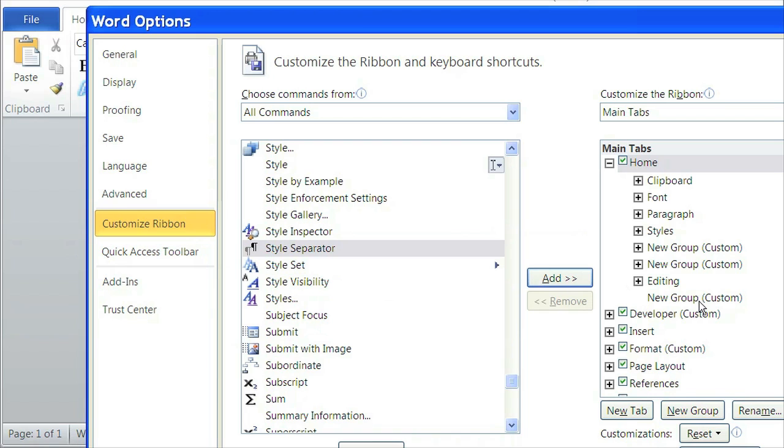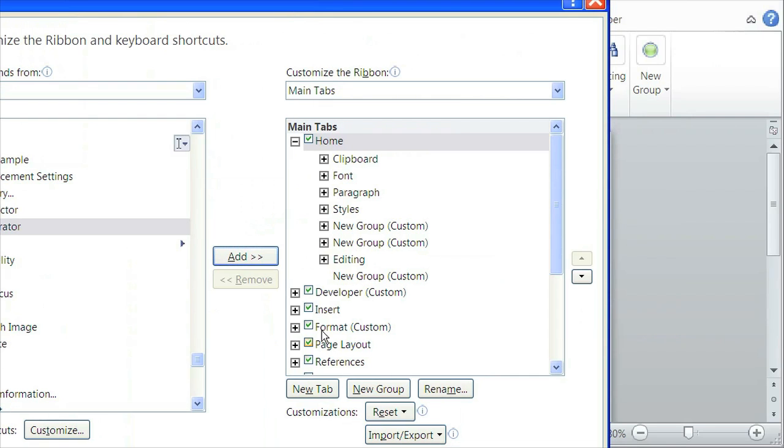So to create a Custom Group, we simply click on New Group and select the Custom Group we want it to add it to.